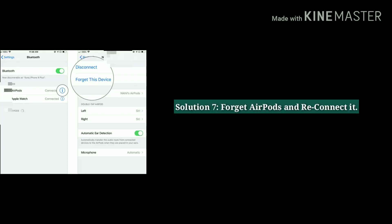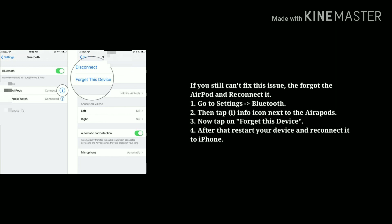Solution 7: Forget AirPods and reconnect. If you still can't fix this issue, forget the AirPods and reconnect them. Go to Settings, then tap on Bluetooth, then tap the info icon next to the AirPods, tap Forget This Device, then restart your device and reconnect the AirPods to your iPhone.